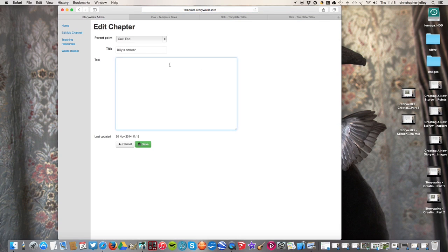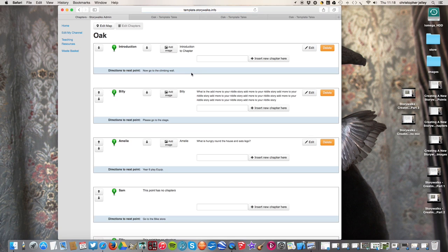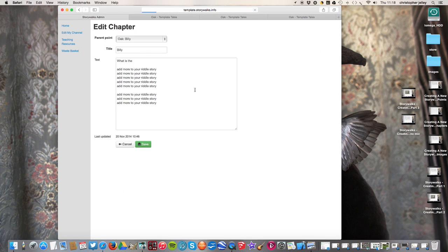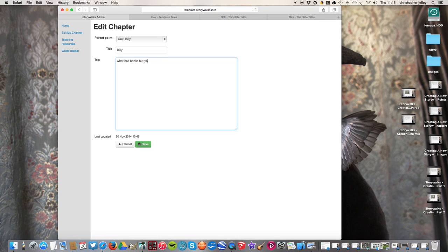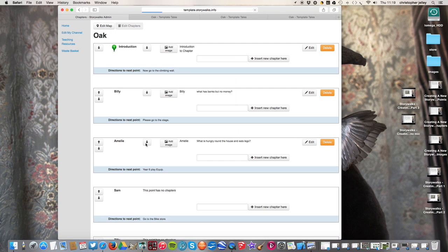So I'm going to write Billy's answer as a title. And then I'm going to write here the river, which is the answer to his riddle. Though we didn't actually write the river. Let's change Billy's. What has banks but no money. Something simple like that. What has banks but no money. What's the river, isn't it? See what I say about working backwards on riddles is really easy.